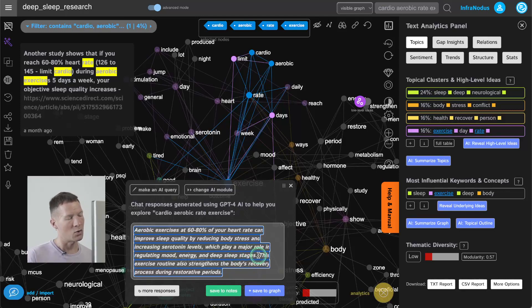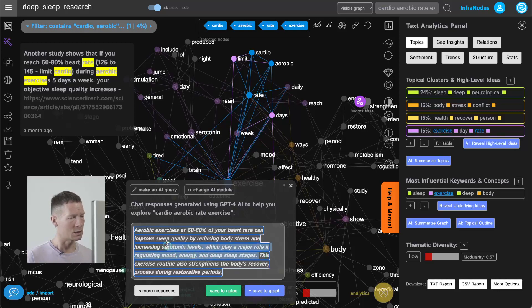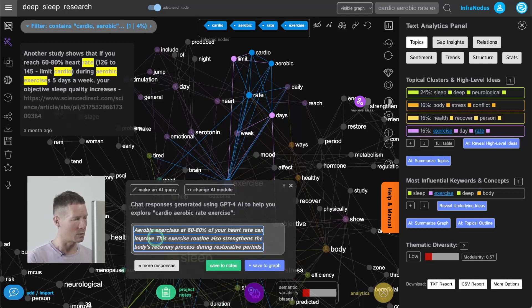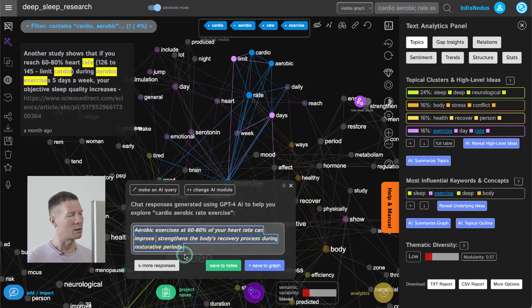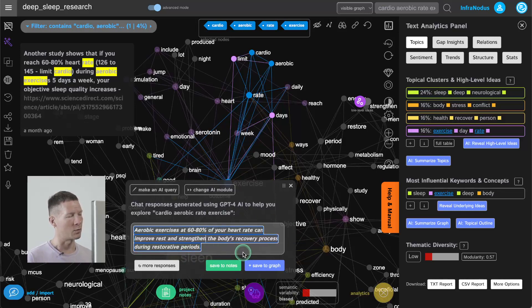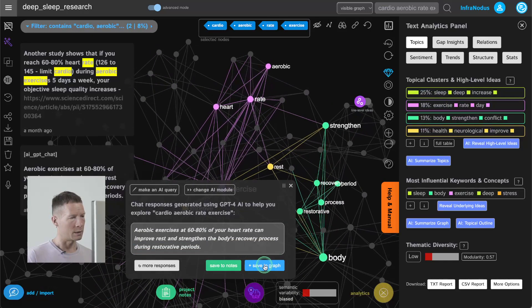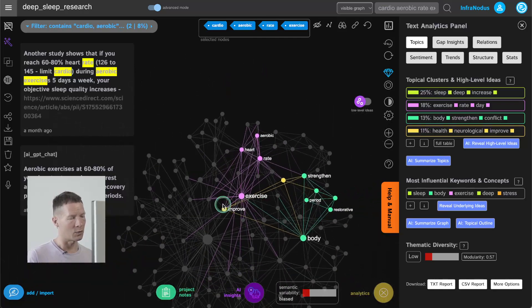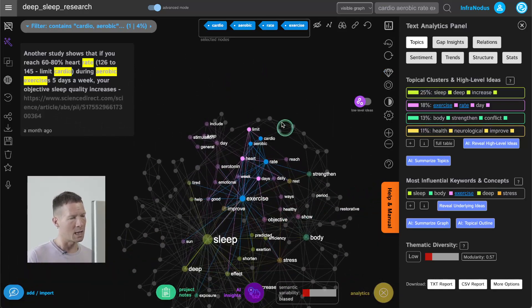Okay so maybe what I can do now and this is what I would also advise you to do when you perform this sort of research is that let's reduce everything about sleep and just talk about restorative period. So aerobic exercises at 60% of your heart rate can improve rest and strengthen the body recovery process during restorative period. I'm going to add this into the graph and it will be highlighted here so as you can see I'm touching upon the underdeveloped topics and I'm developing them further.